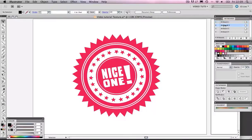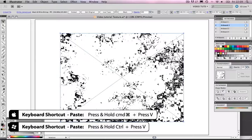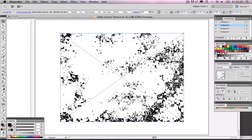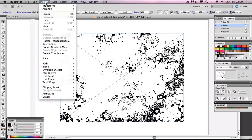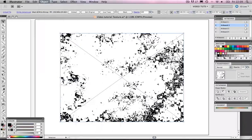Now let's go to a fresh artboard so we can focus on this. We're going to Command-Paste, Control-Paste on a PC. And we're going to Live Trace this object. So let's go to Object and Live Trace, and we're going to Make.